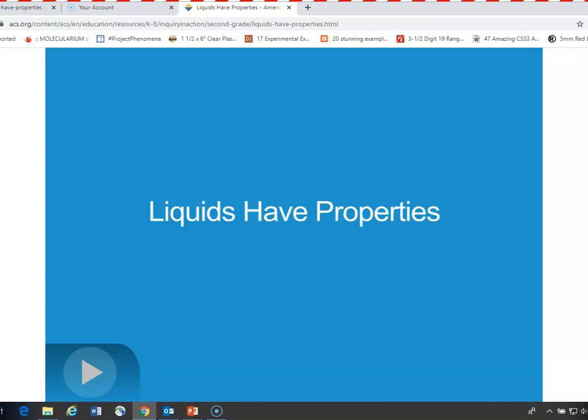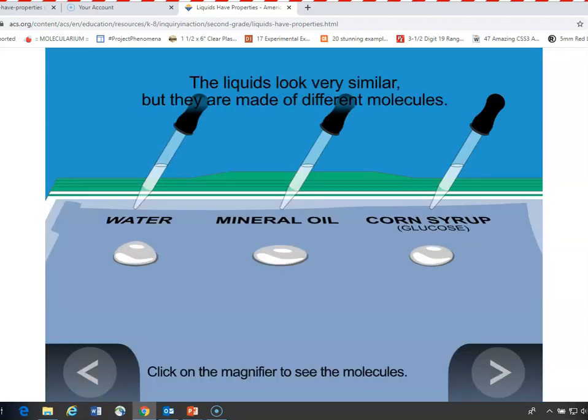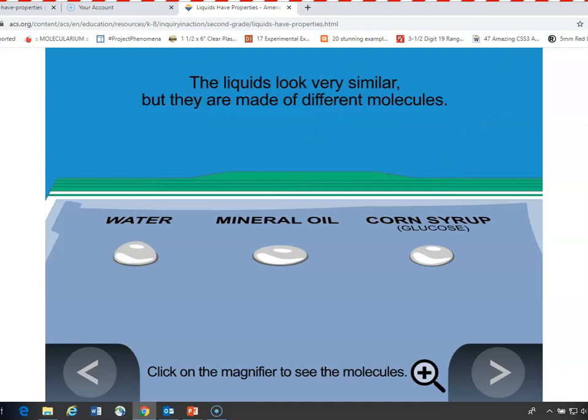You can show students an animation that helps them understand that it's the molecules of each liquid that determine their properties. The liquids are placed on the plastic to reflect what happens in real life — water is more beaded up, mineral oil is flatter, and corn syrup is flat also.